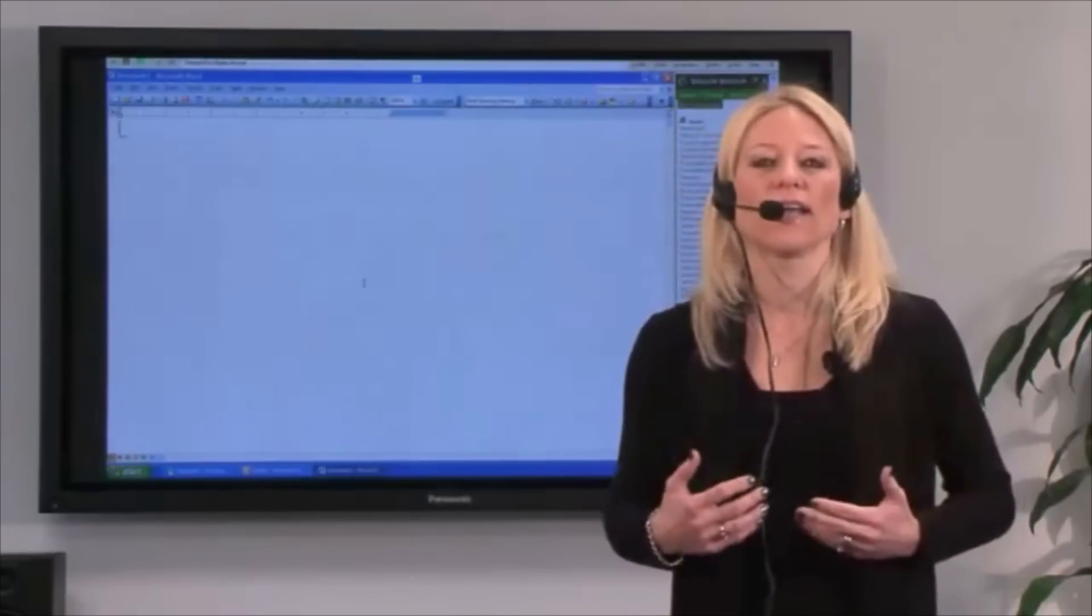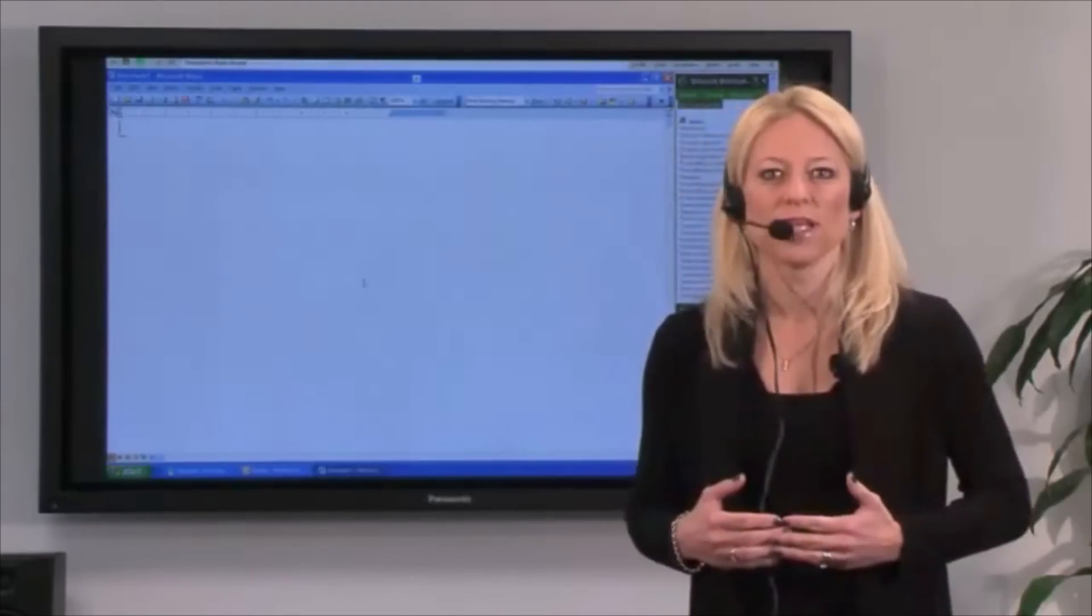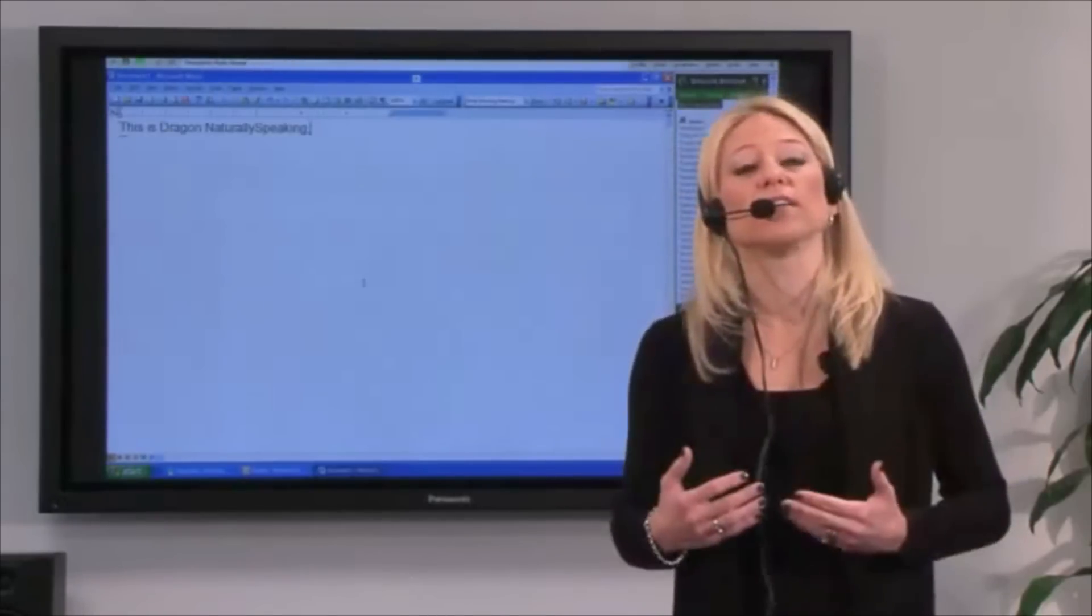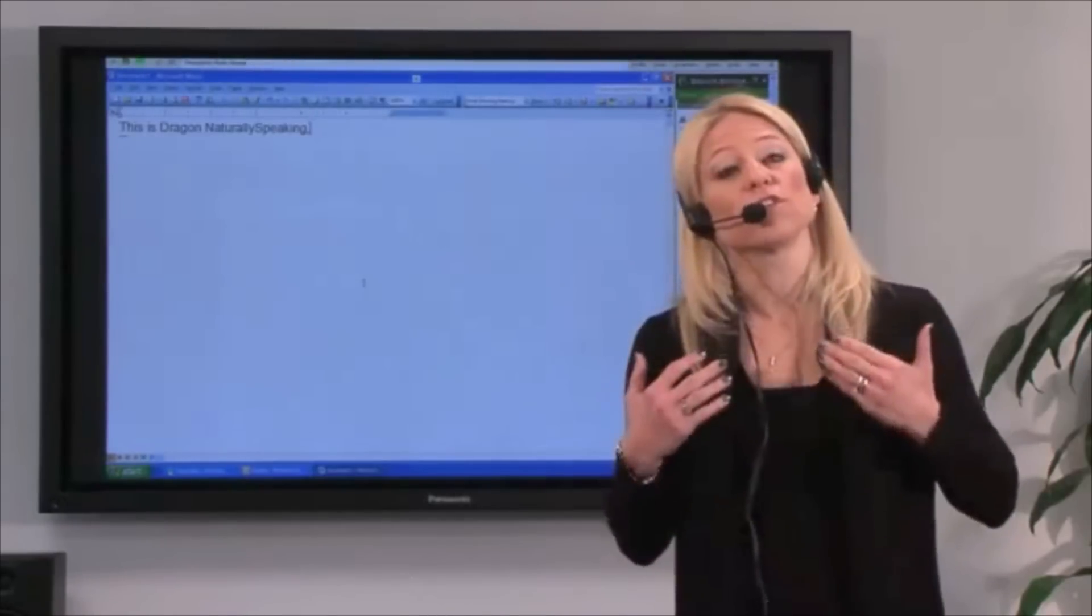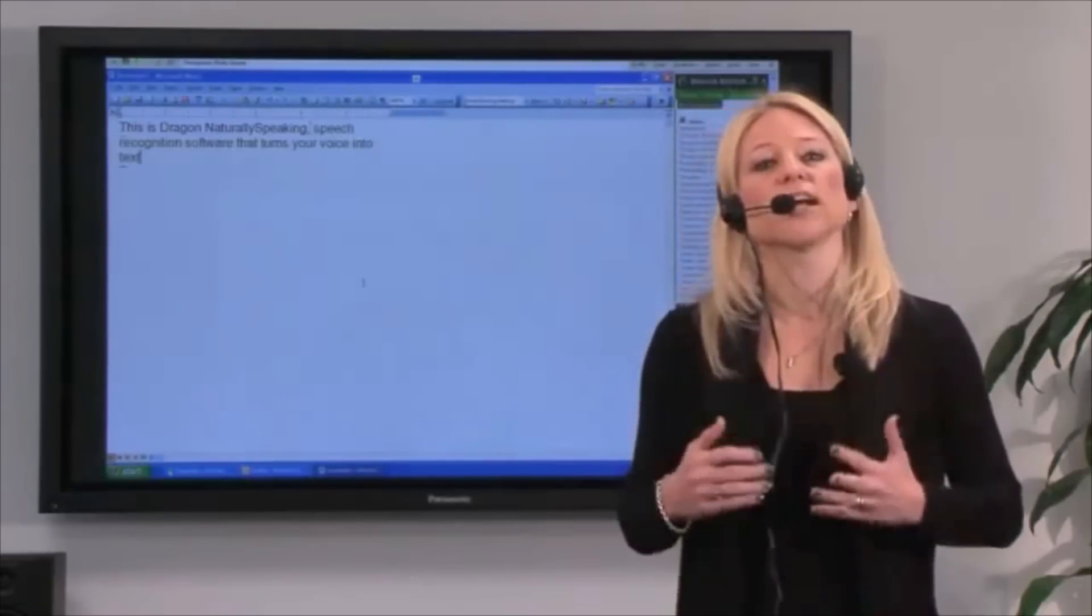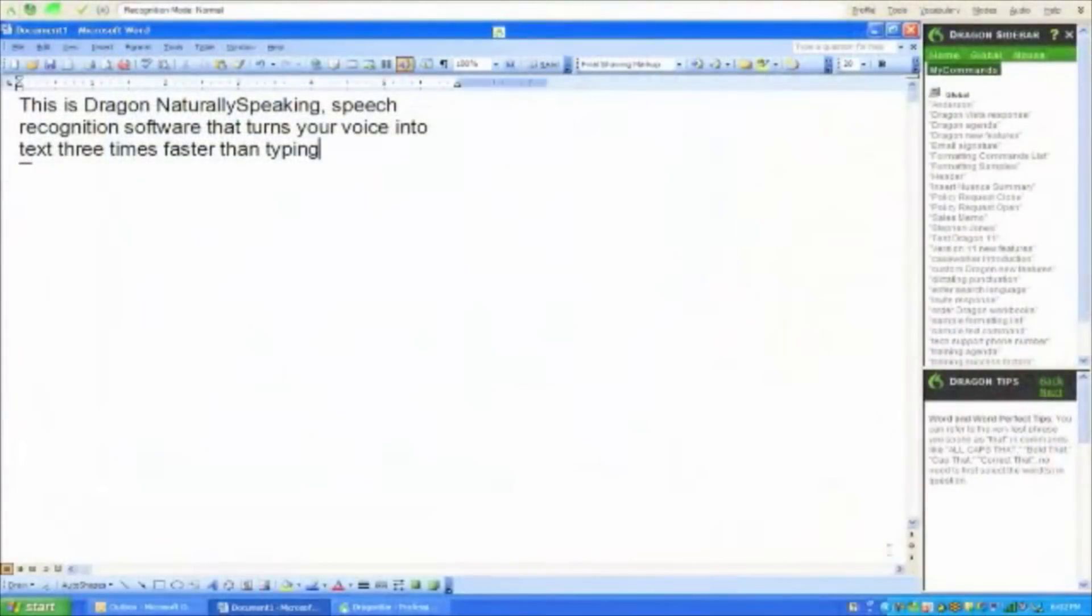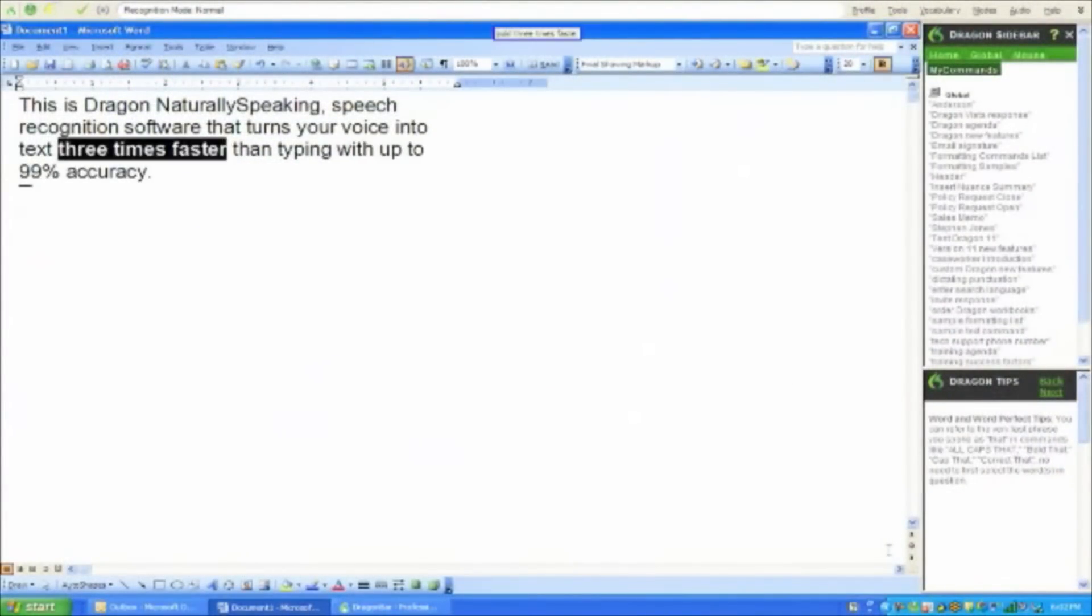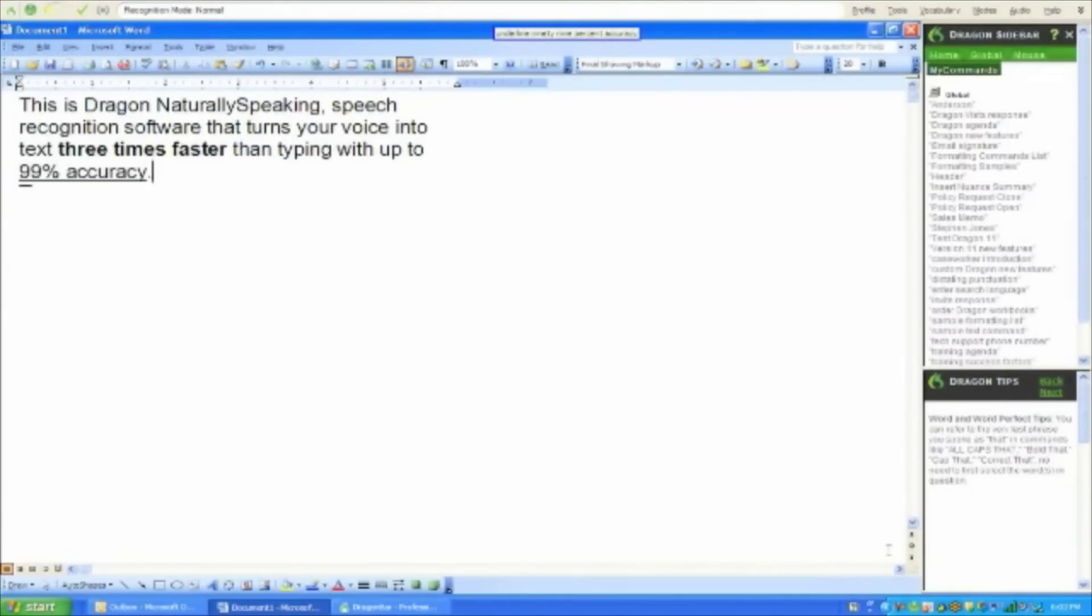This is Dragon Naturally Speaking, comma, speech recognition software that turns your voice into text three times faster than typing with up to 99% accuracy, period. Bold three times faster. Underline 99% accuracy. New paragraph.